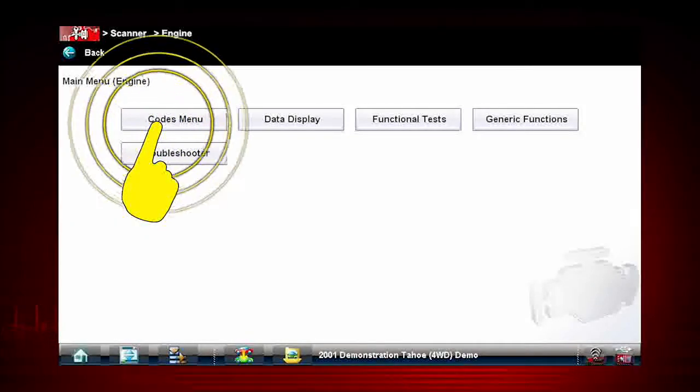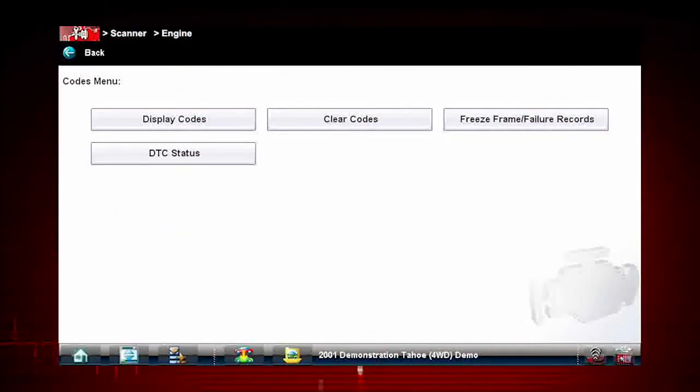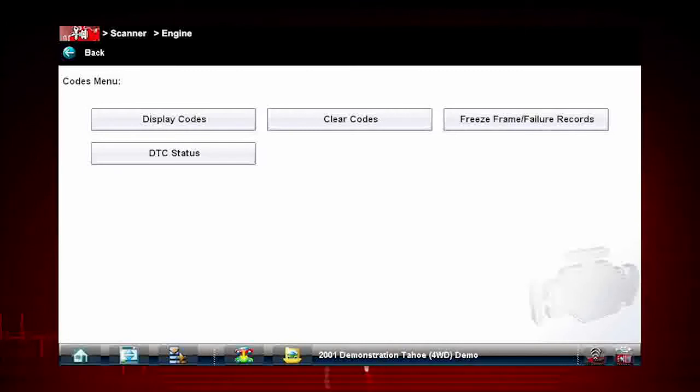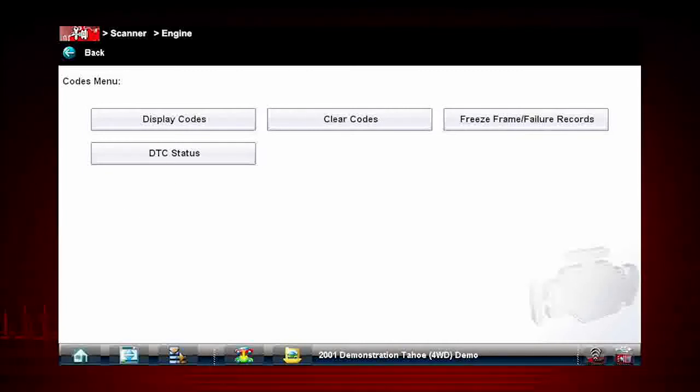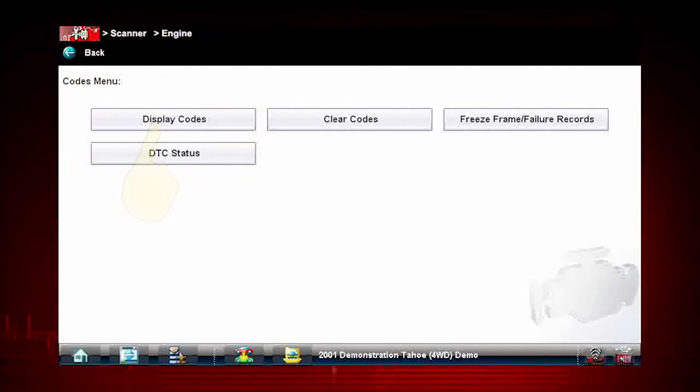Select the Codes menu. Our first step is to display codes. This opens a list of diagnostic trouble codes, or DTCs, stored in the ECM. Tap Display Codes.